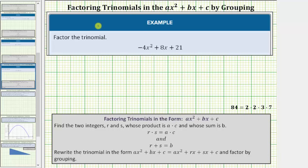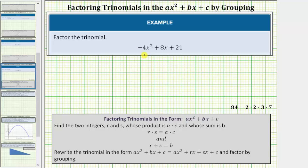Welcome to an example on how to factor a trinomial in the form ax² + bx + c using the grouping technique when a is not a common factor. Looking at the given trinomial, we have negative four x squared plus eight x plus twenty-one. Remember the first step in any factoring problem is to factor out the greatest common factor, but in this case there's nothing to factor out because the greatest common factor is one.